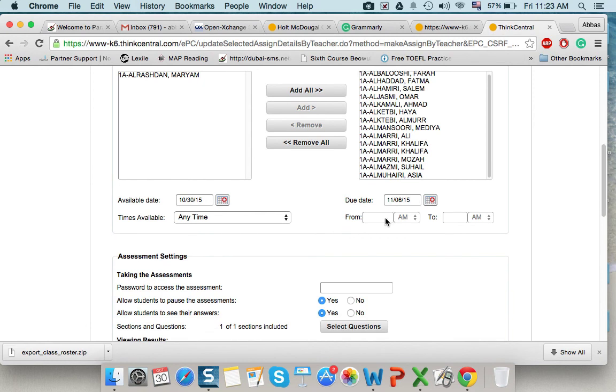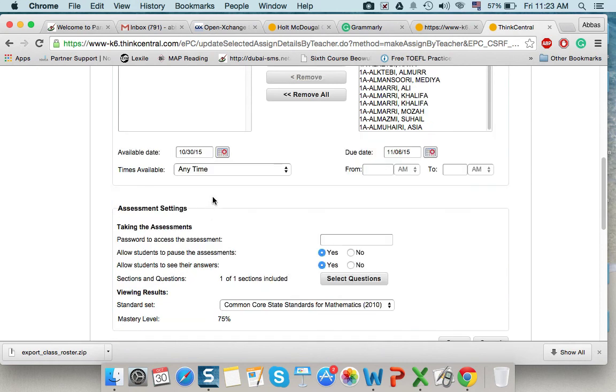Let's say I want them to do the test on the 1st of November at 11 o'clock till 12. I give them time limit to do it. So, the test will not appear except in this hour. But I will keep it like any time.